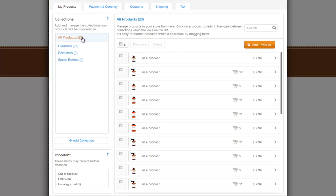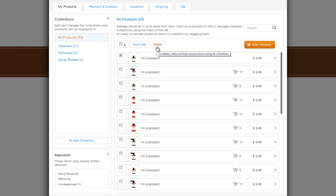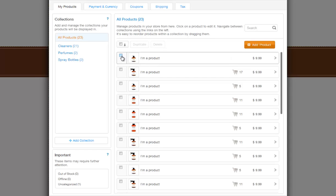Under All Products, you can select a product and duplicate it, or delete it here. And the items listed here under Important may require further action from you.